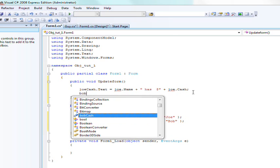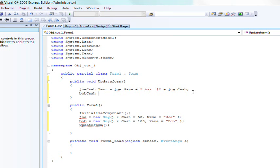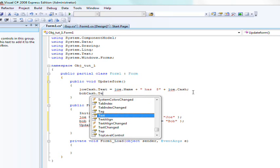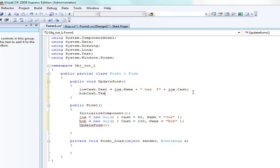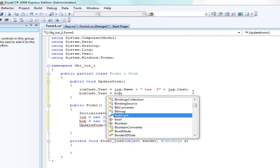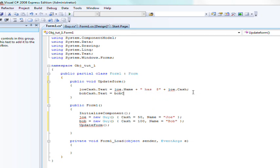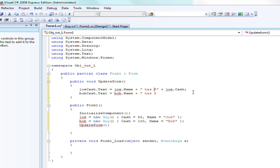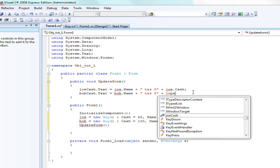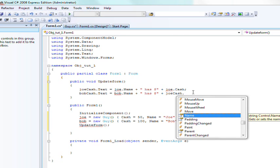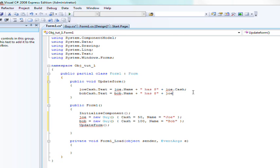Now we're going to do bobcache.text is equal to bob.name plus has plus bob.cash.